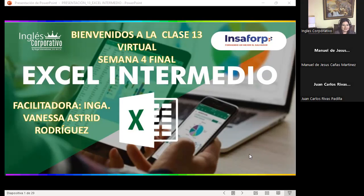Buenas noches a todos, bienvenidos a nuestra clase número 13, que corresponde ya a semana 4. Quiere decir que esta es nuestra última semana de clase. Agradezco que se estén conectando, esto es importante porque tiene que ver con la finalización del curso de Excel Intermedio.